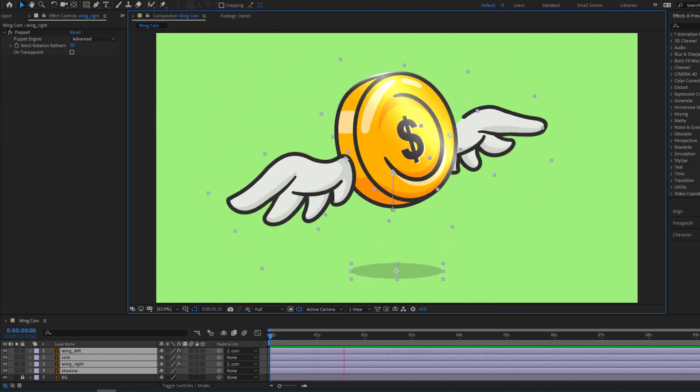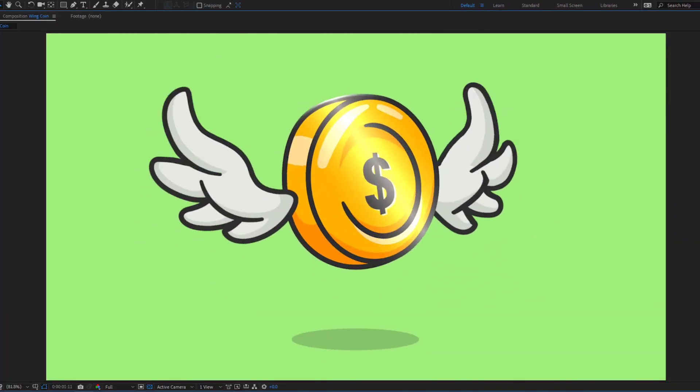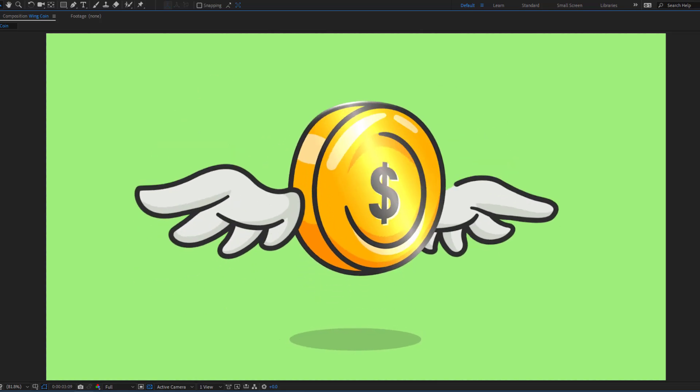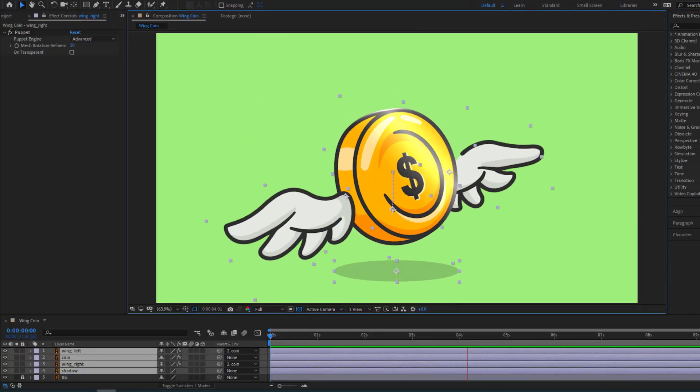Hey guys, welcome to my new video. In this video I'm gonna show how to create cartoon wing animation with After Effects. Let's get started.